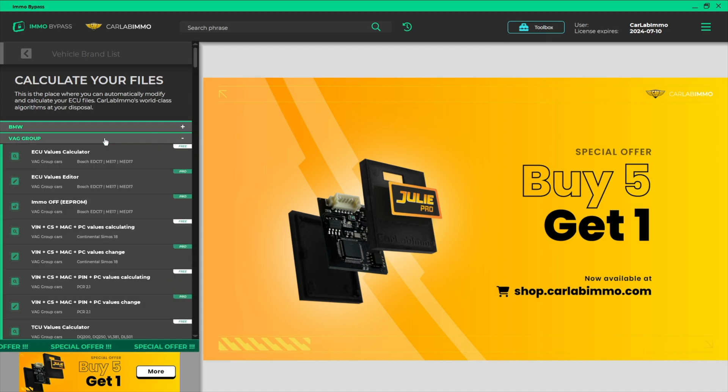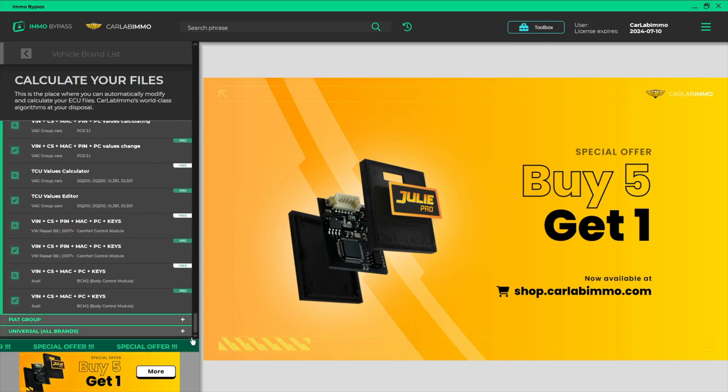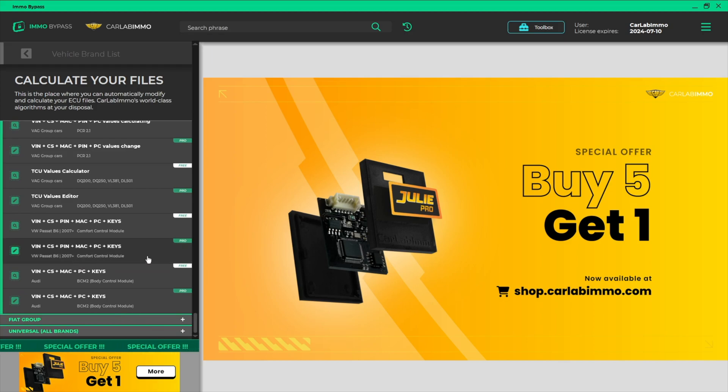Select VAG Group from the list on the left. Select the appropriate tool from the list.